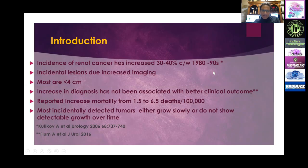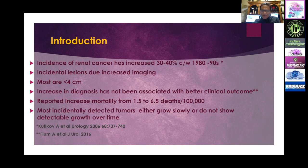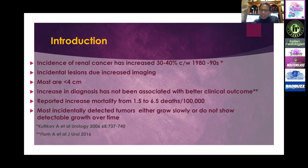Unfortunately, the incidence of renal cancer has increased by 30 to 40 percent over the last 30 years or so, predominantly due to incidental lesions from increased imaging with ultrasound and CT scan. Although most of these lesions are less than four centimeters, the increase in diagnosis has not resulted in better clinical outcome. In fact, we reported increased mortality from 1.5 to 6.5 deaths per 100,000, predominantly due to over-diagnosis, surgeries, and aggressive management of even slow-growing tumors.